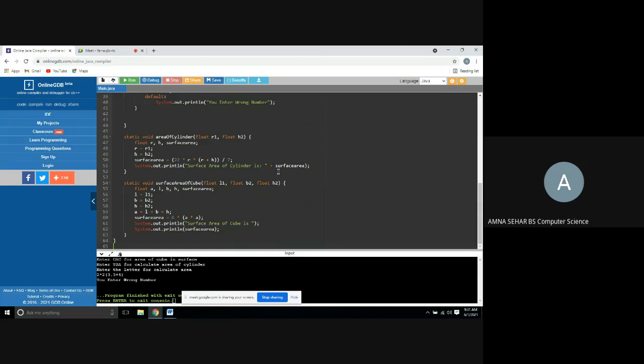We will find the surface area of cube. Static void surface area of cube: float L1, float B2, float H2. Float A, L, B, H. Surface area: L is equal to L1, B is equal to B2, H is equal to H2, and A is equal to L is equal to B is equal to H.